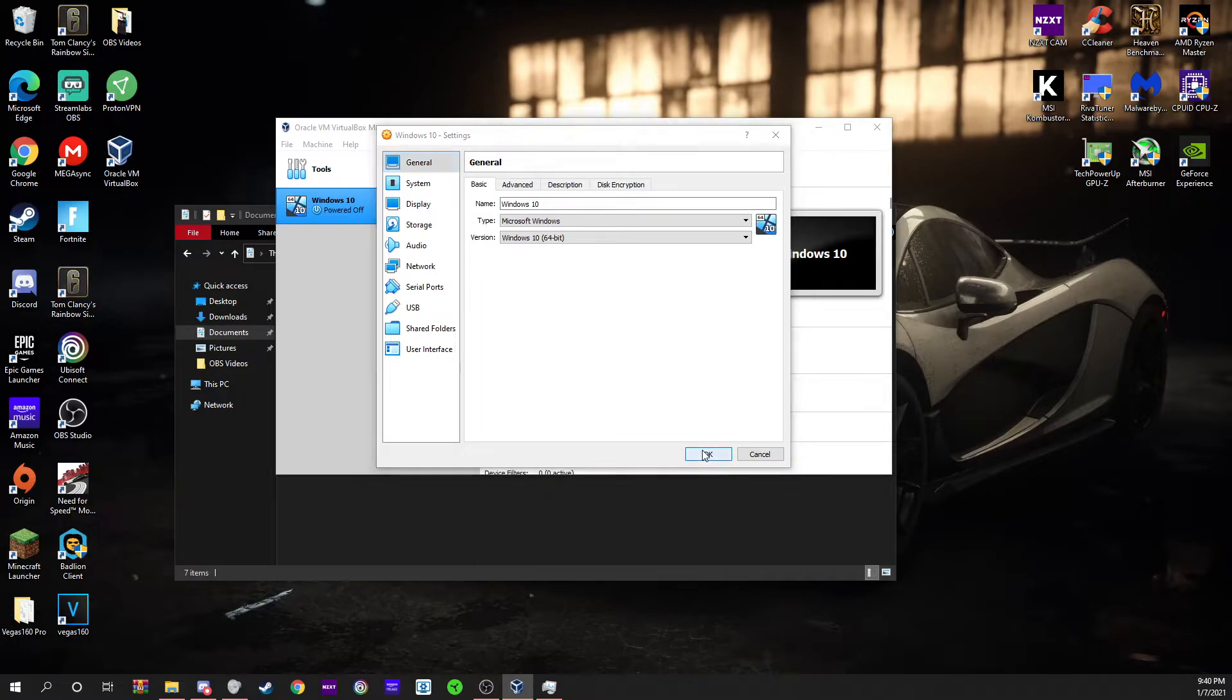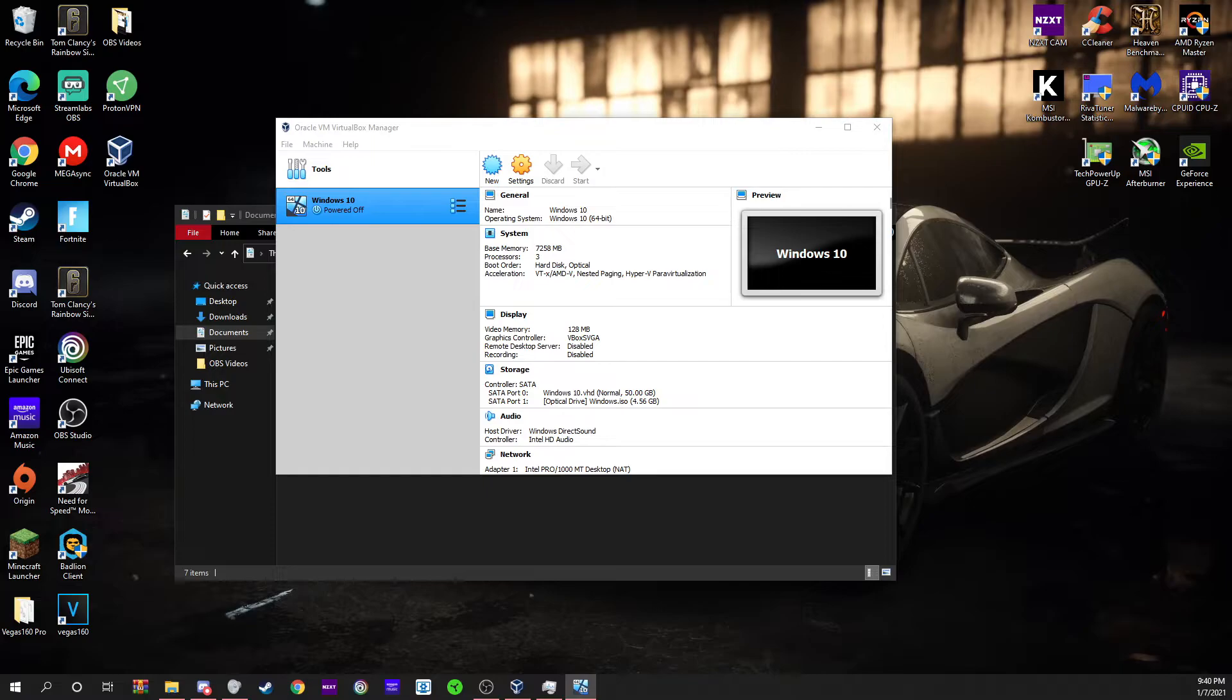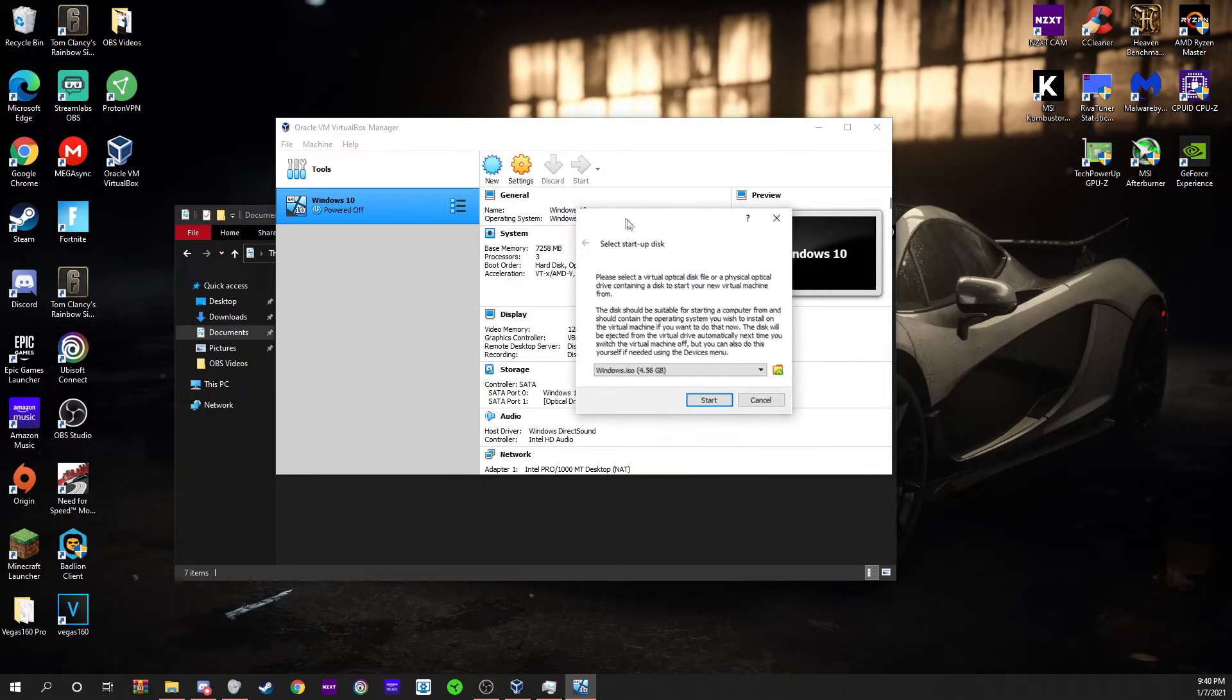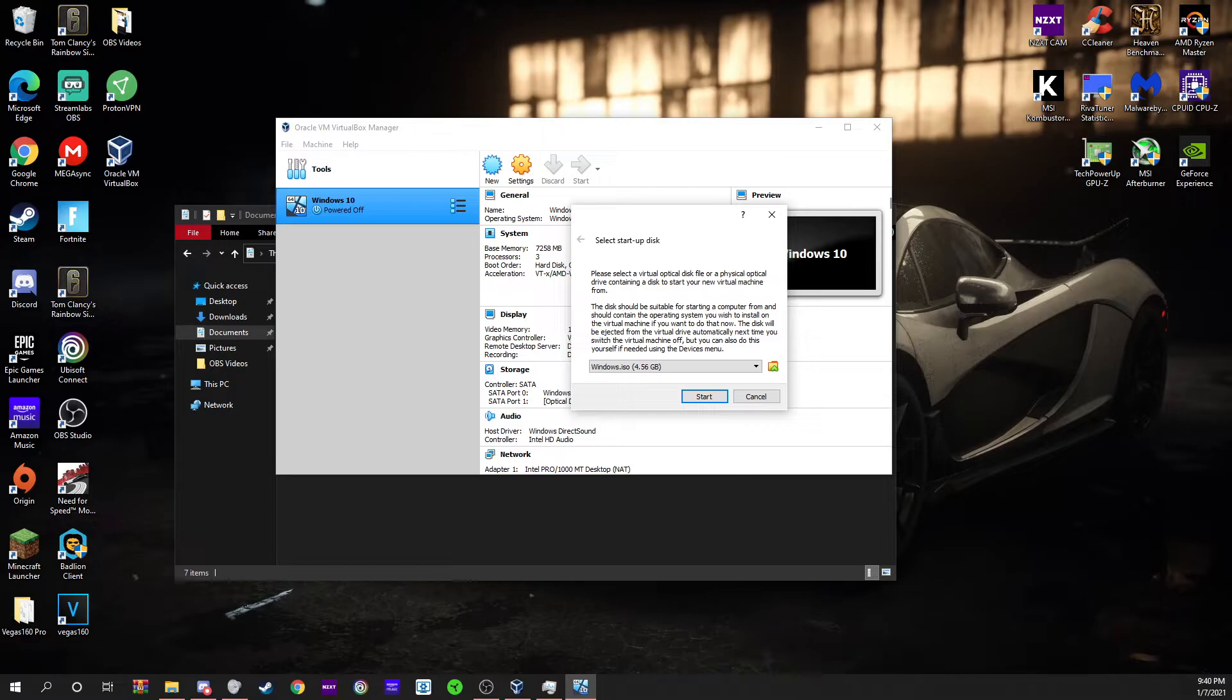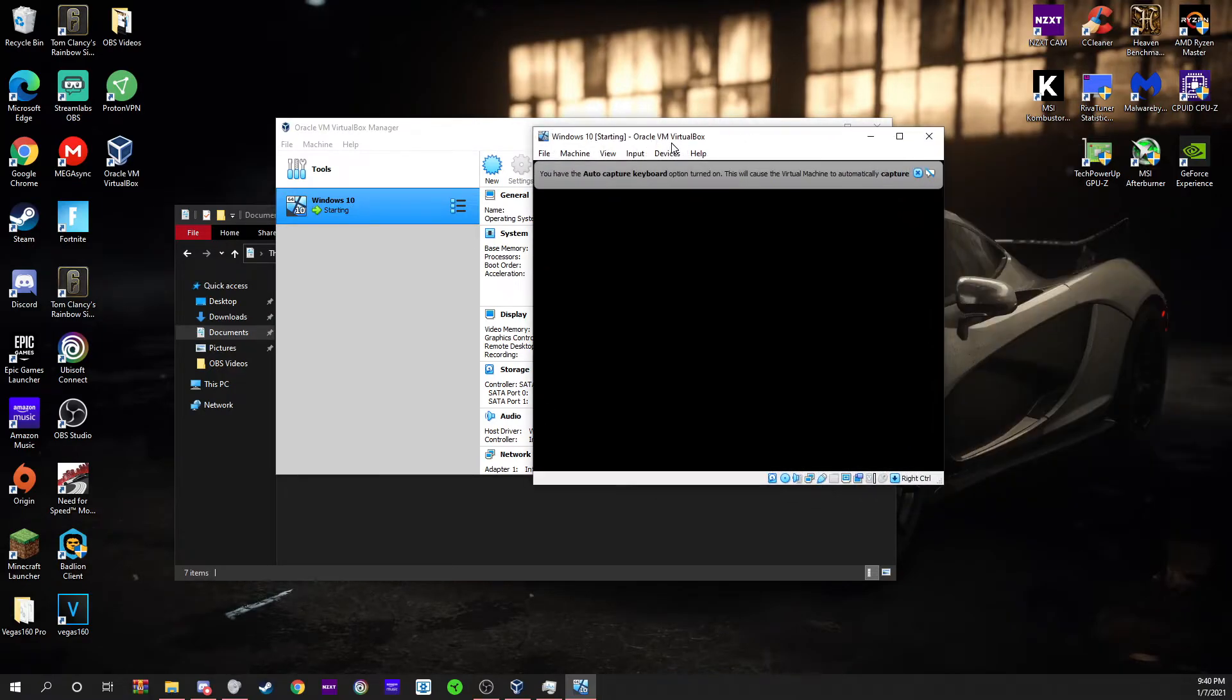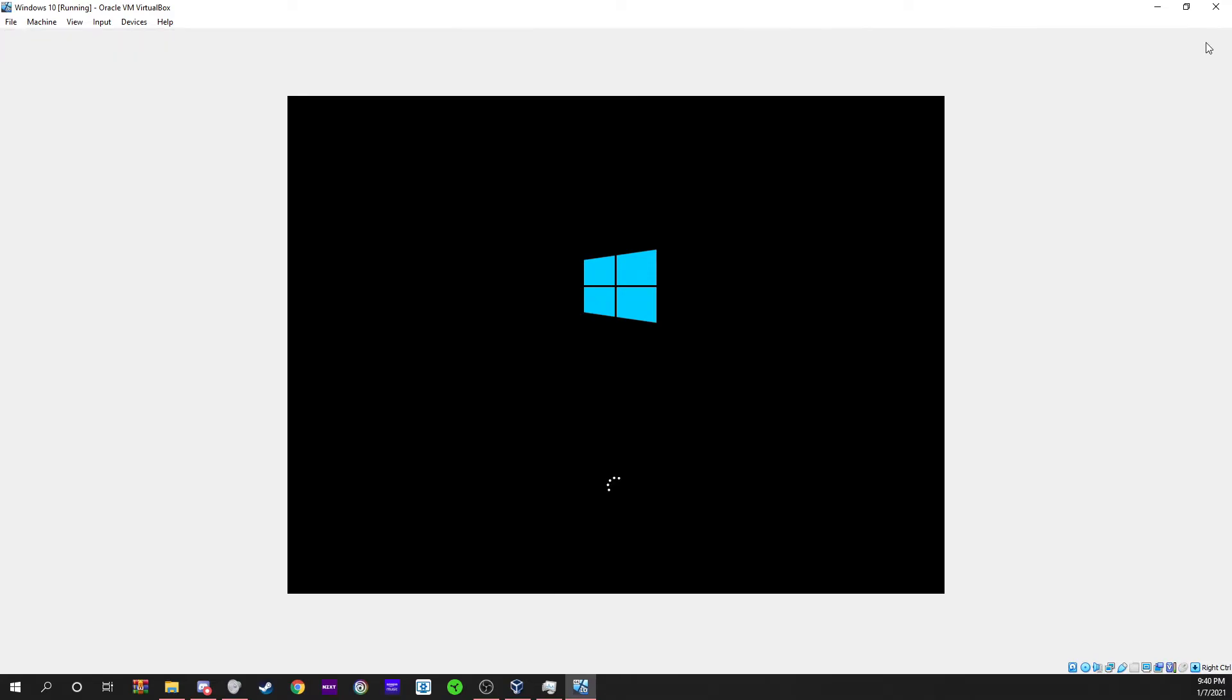Now go ahead and press OK. Let's go ahead and press start. That should open up your Windows 10 VirtualBox. Here, this is your startup disk. You're going to want to pick your ISO file that you used. You're going to press start.